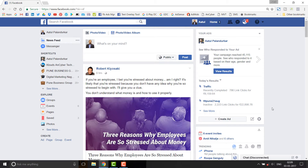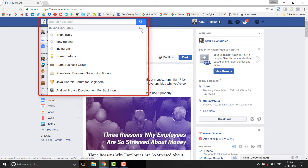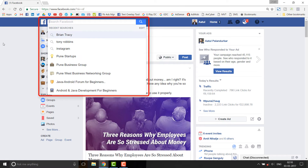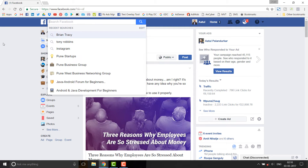First of all, log into your Facebook. Once you're logged in, simply click on the search Facebook field and you can see whatever you have searched till date. Facebook will show you search suggestions based on your search history with the title 'Recent Searches.' You can see Facebook is showing what I have searched recently.